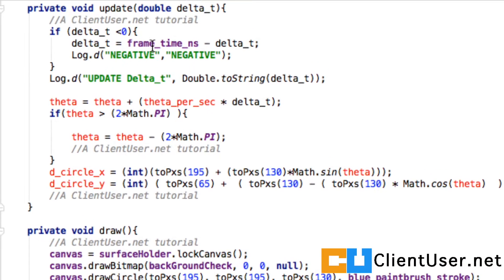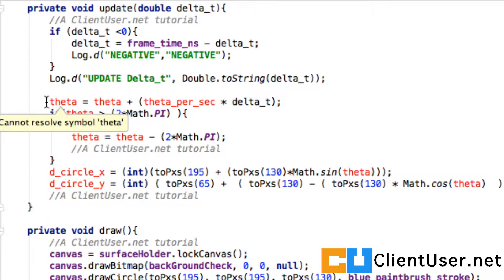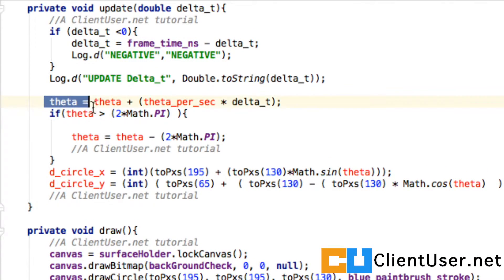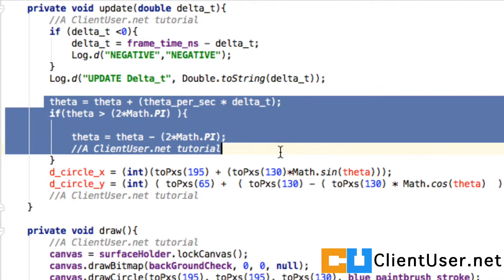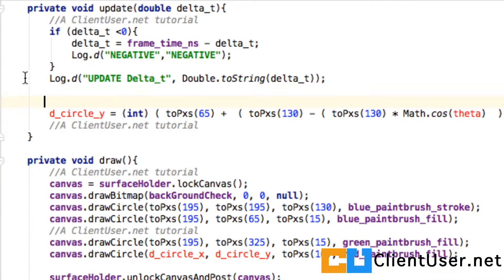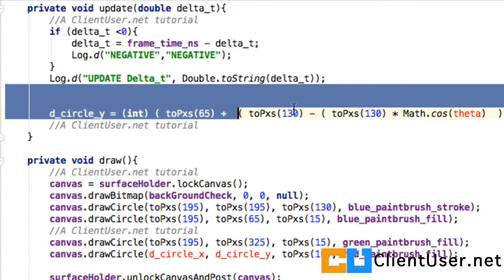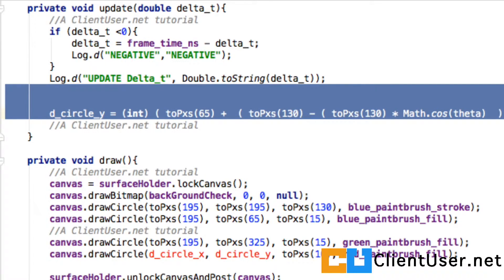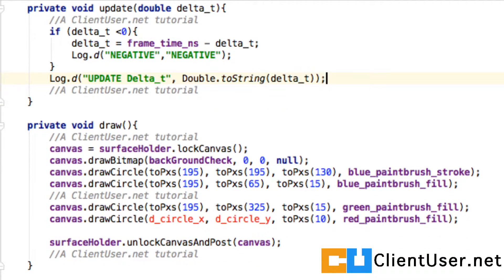Our update function, well we no longer need to calculate any angles, so all of this can go. That's now your update function.